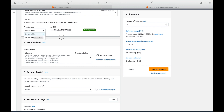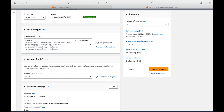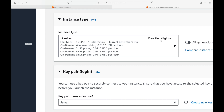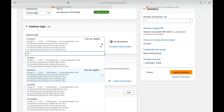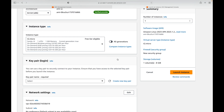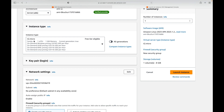For architecture you can choose ARM or Intel; we are going with the default. For instance type, by default you will have t2.micro, which gives you one CPU core and 1 GB of RAM. Again, make sure it shows 'Free Tier Eligible' — depending on the instance type you select, you may get charged. Always confirm it is t2.micro and shows free tier eligible.